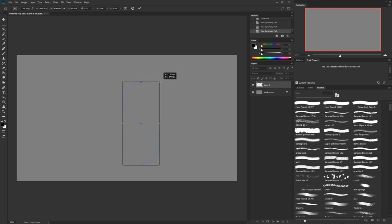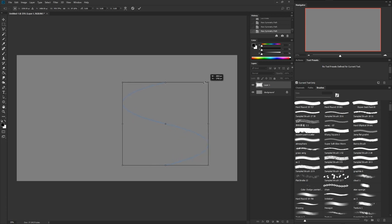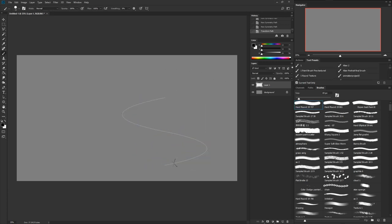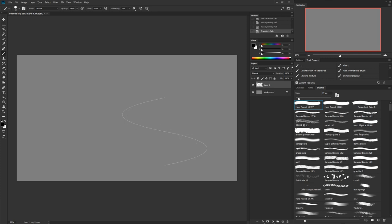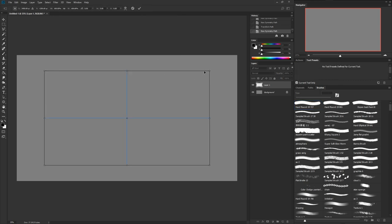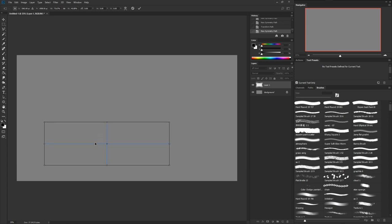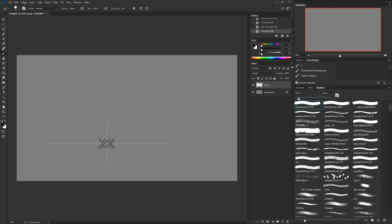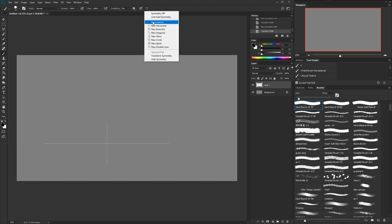One thing I forgot to mention: since this line is based on a transform, you can actually skew and move it. So you could have a little more options with it — you can make it like that instead. With the dual axis one, though, skewing it isn't going to really change anything; it basically just changes your center pivot or draw point.